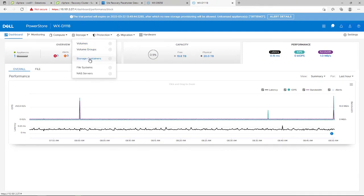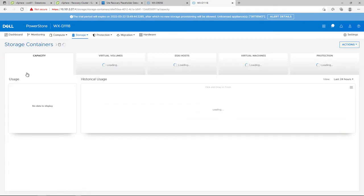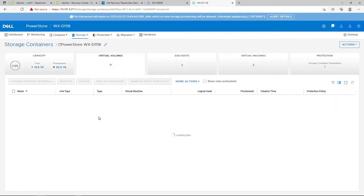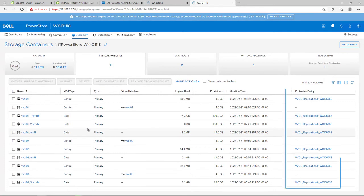By navigating to the Remote PowerStore Manager, we can see the replicated VVOLs of the three protected virtual machines as well as the associated storage policies on the right.